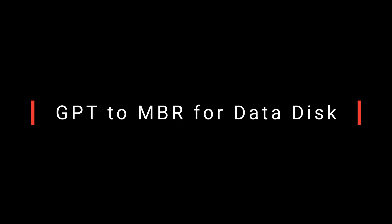Part 2: Convert GPT to MBR without losing data for Data Disk.